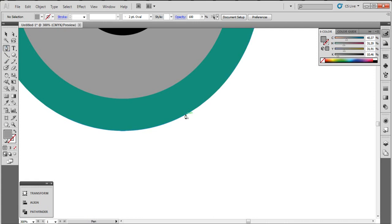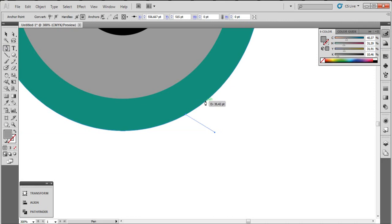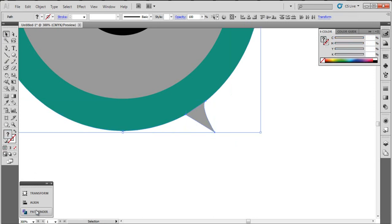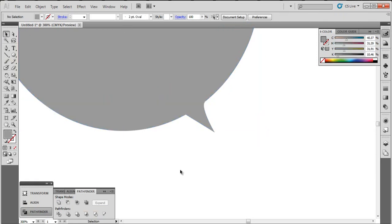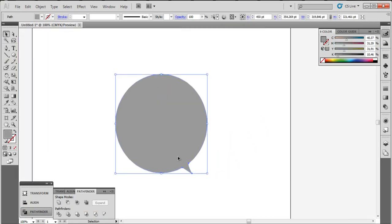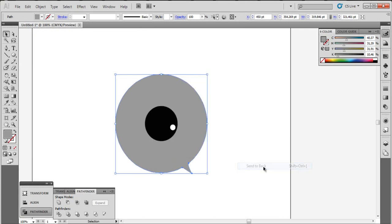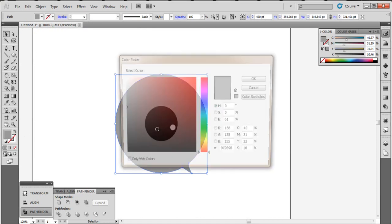Now let's choose the pen tool and draw out like this. Select this shape and this ellipse, go to Pathfinder and do Unite. Now let's send it to the back — Send to Back — and choose our color.